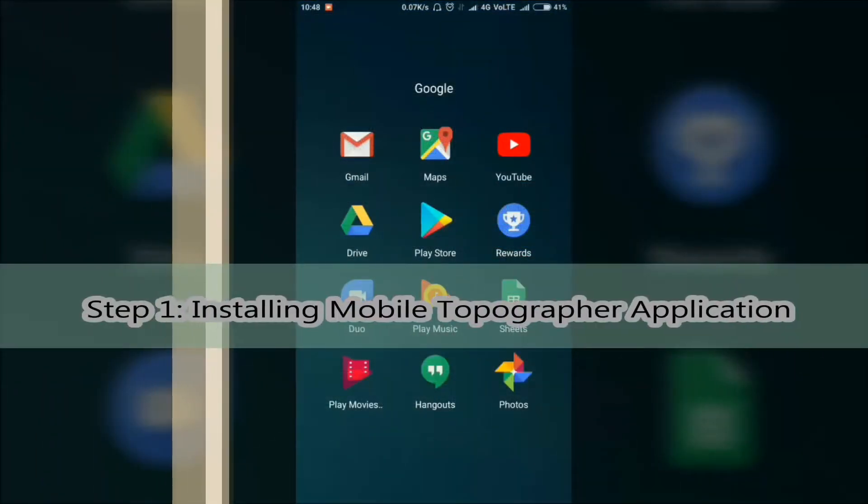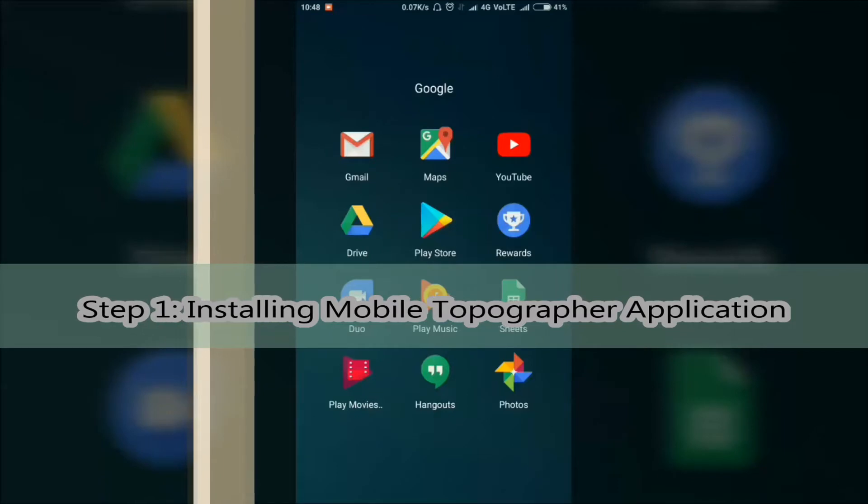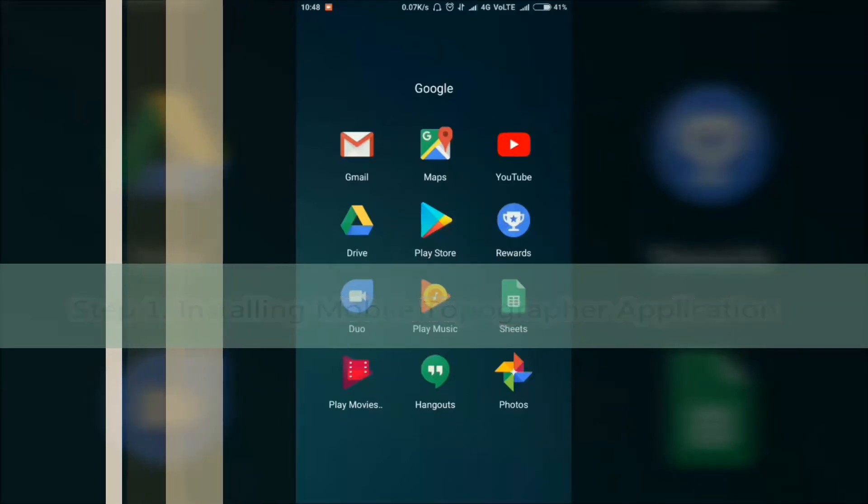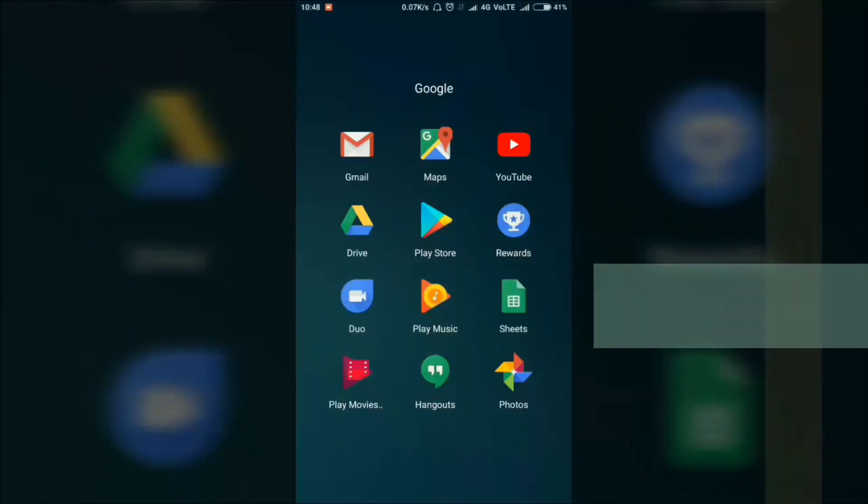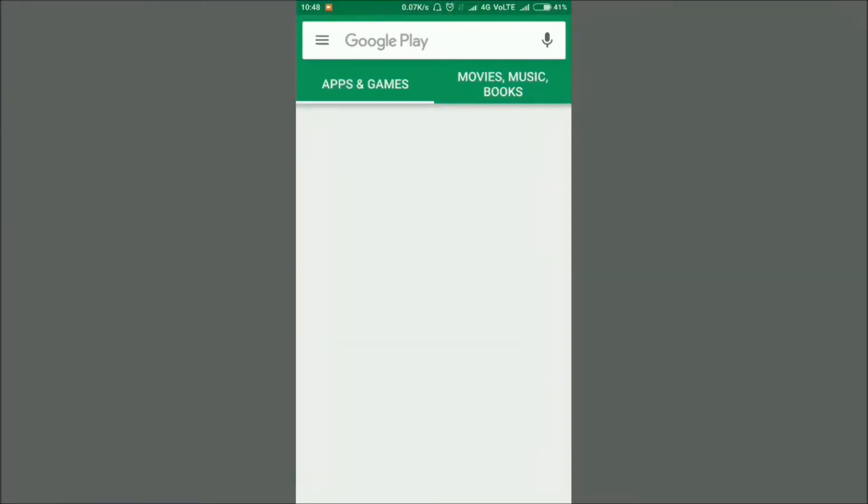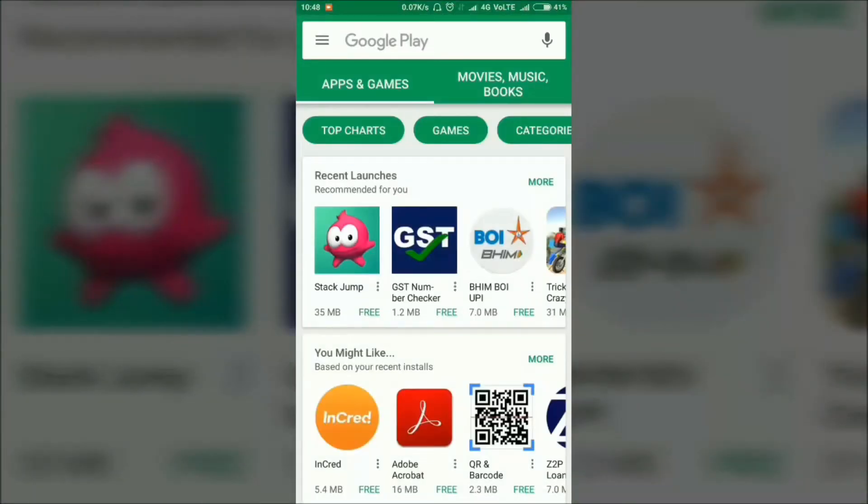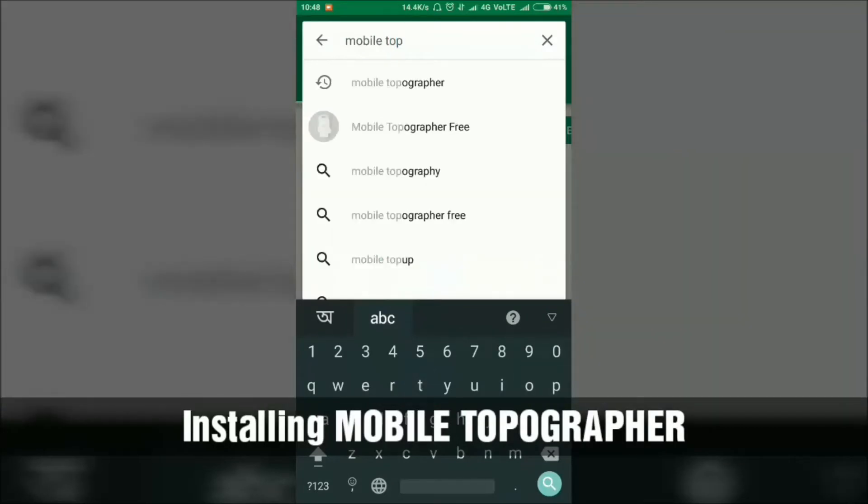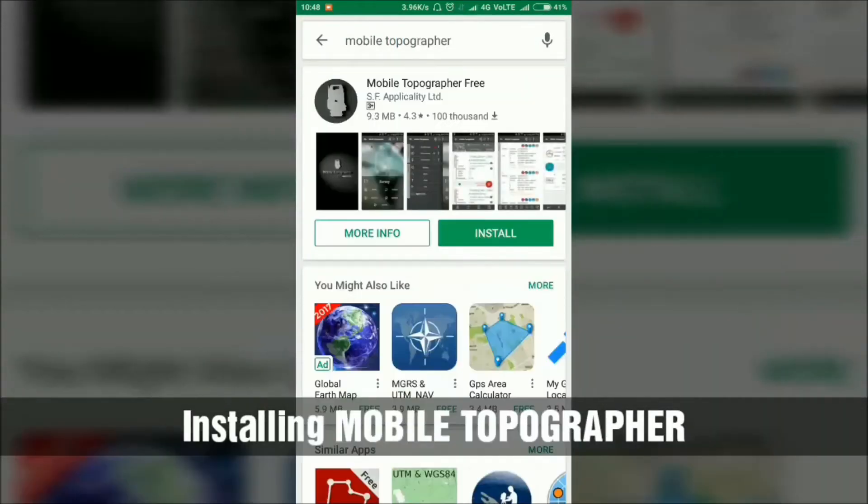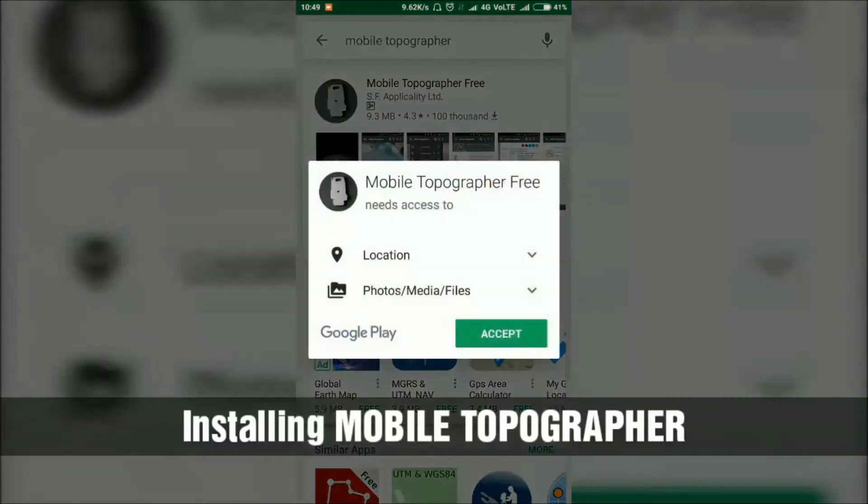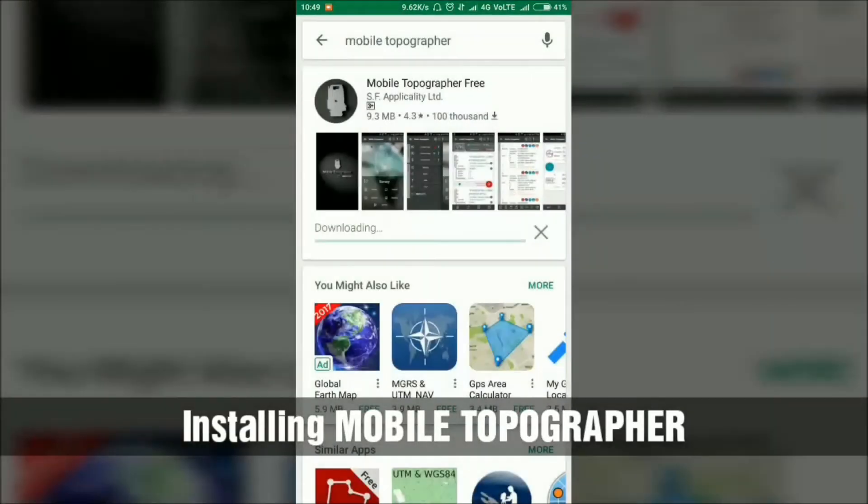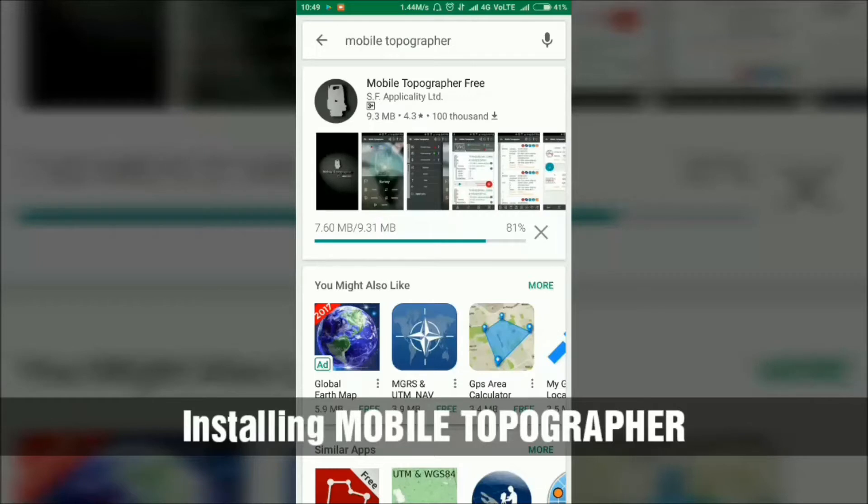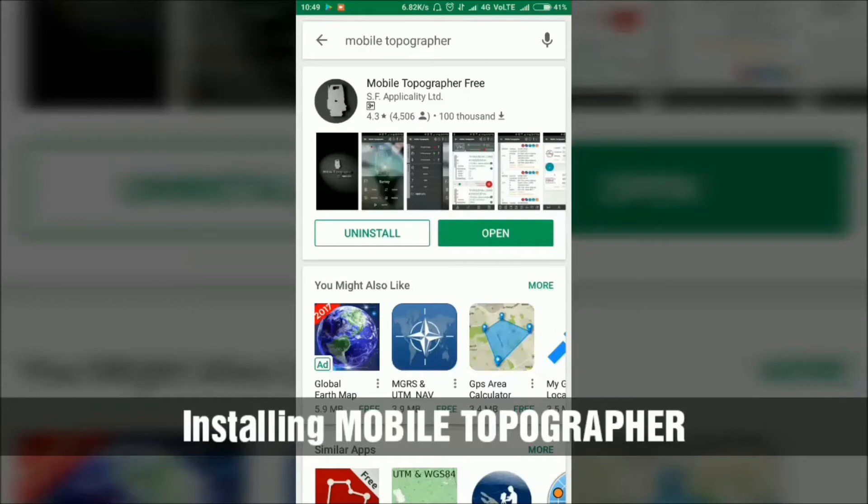The first step is installing Mobile Topographer application from Google Play Store in your smartphone. Open Play Store and search for Mobile Topographer. You will find the Mobile Topographer Free application. Install this application. If you already have it, no need to install again. Now it's installing.